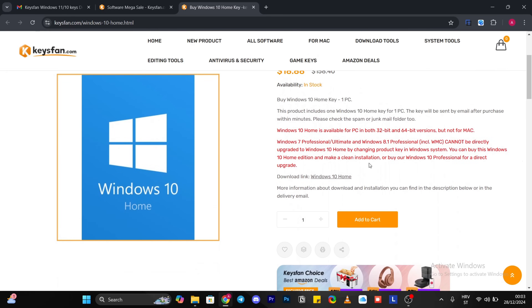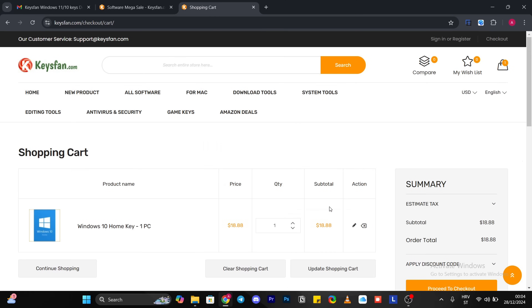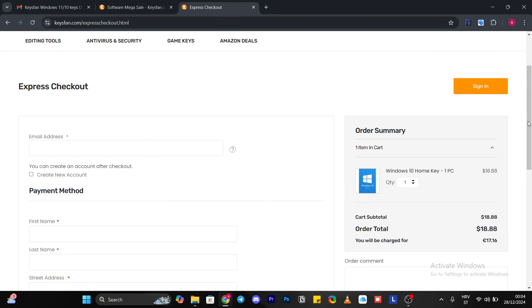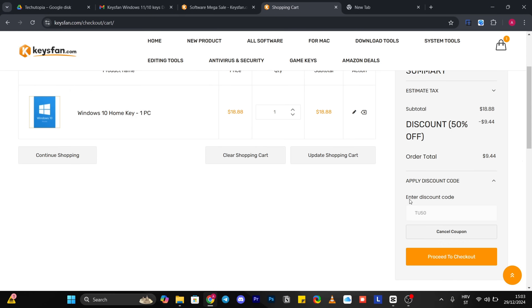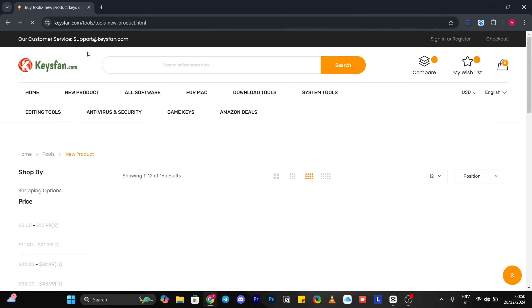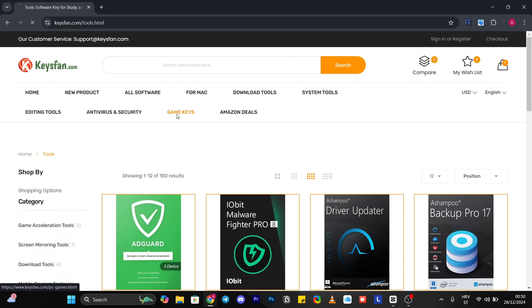Perhaps you want a product key for Windows Pro, or you just want regular Windows 10 Home or Windows 11 Home — it doesn't matter since the acquisition process is the same. Don't forget to visit the page to check out many other game and software keys, editing tools, antivirus, and so on.